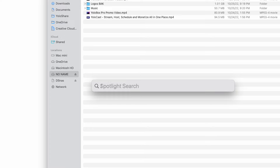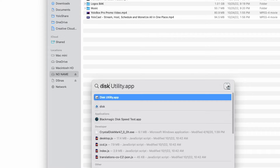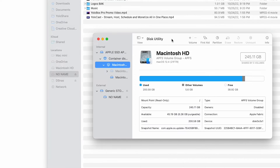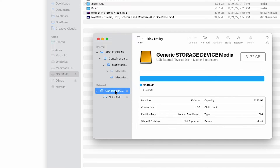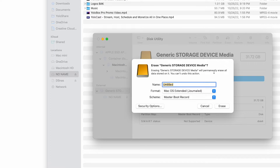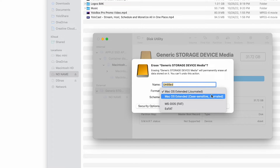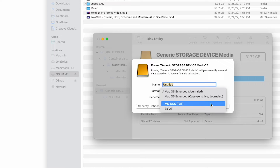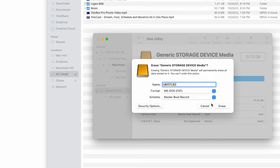Click the search icon or type Command Space and start to type Disk Utilities. Open Disk Utility. In the left sidebar, select the SD card. At the top of Disk Utility, click the Erase icon. Make sure to select FAT in the format pull-down menu. Then click the Erase button and you're done.